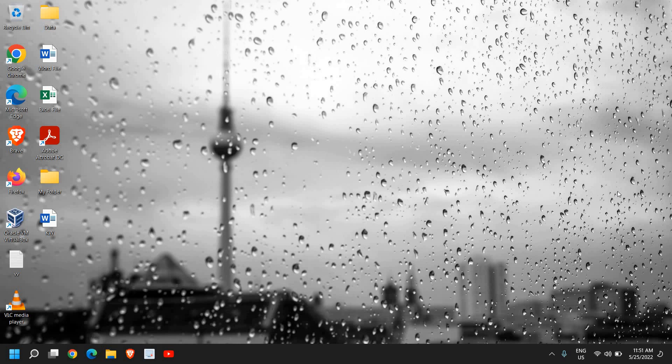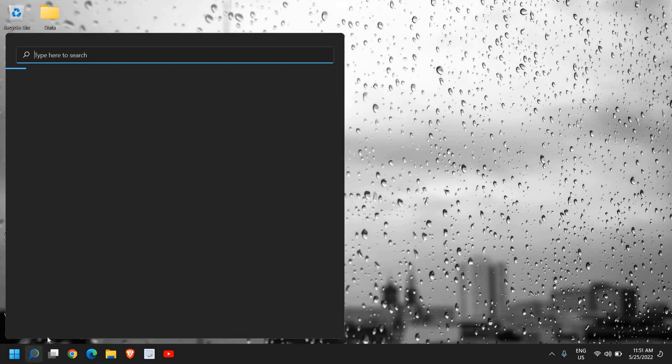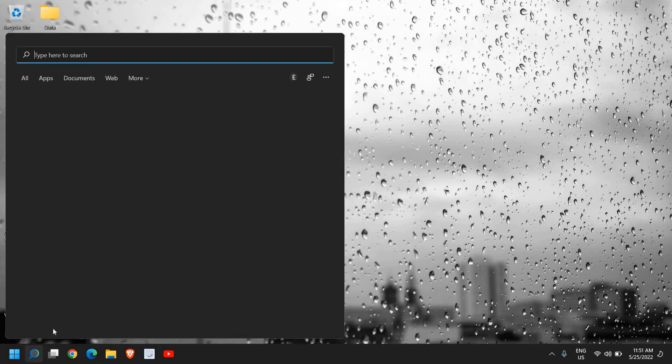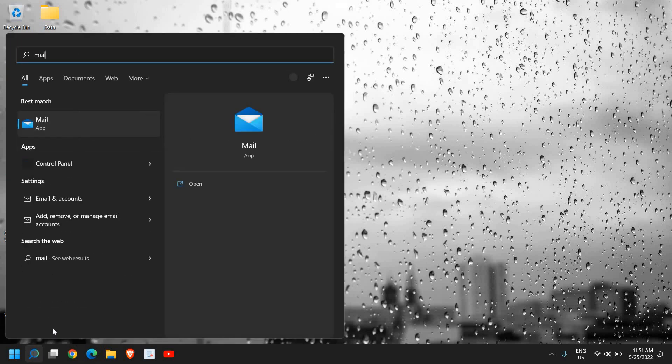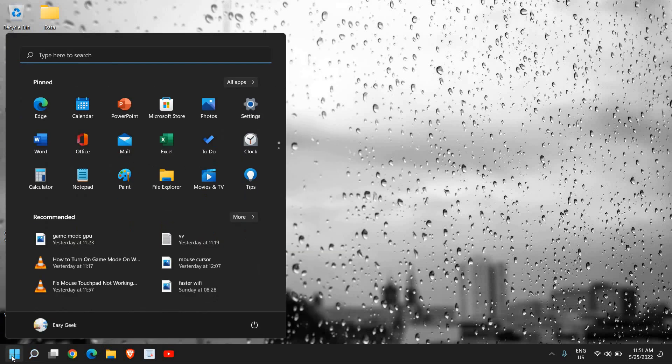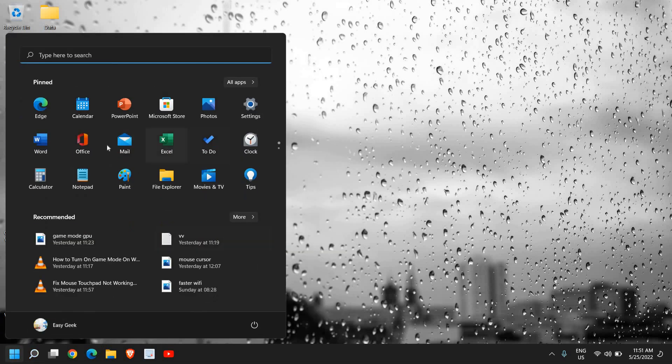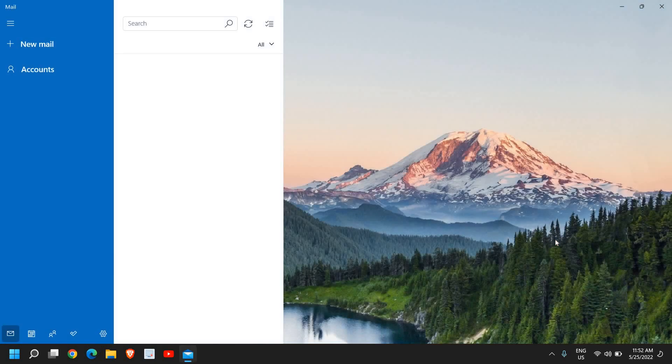Here in the search icon, search 'mail' or simply go to the start icon and click on mail. Once you find it, click on that.